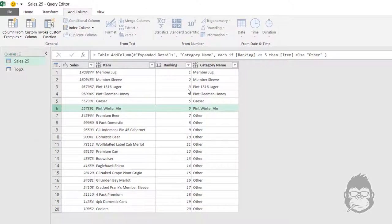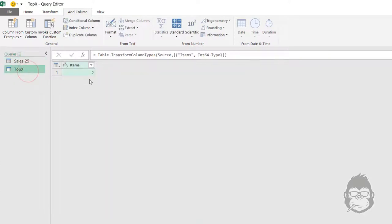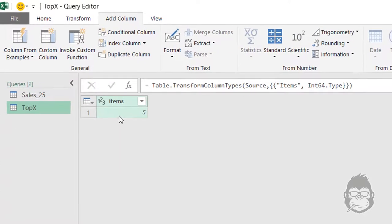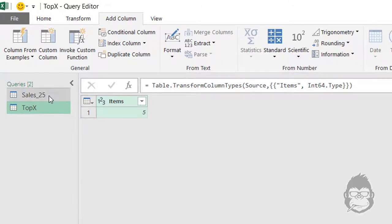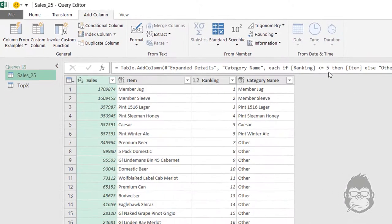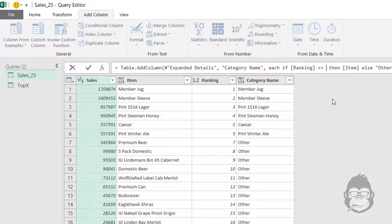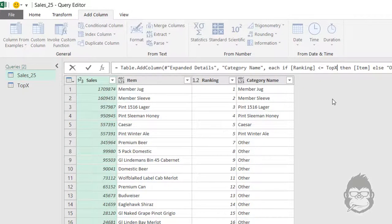To make this a little bit more dynamic, we're going to replace this value by the first value of this query. You can see that this column is called Items in a Top X query. So how can we do that?